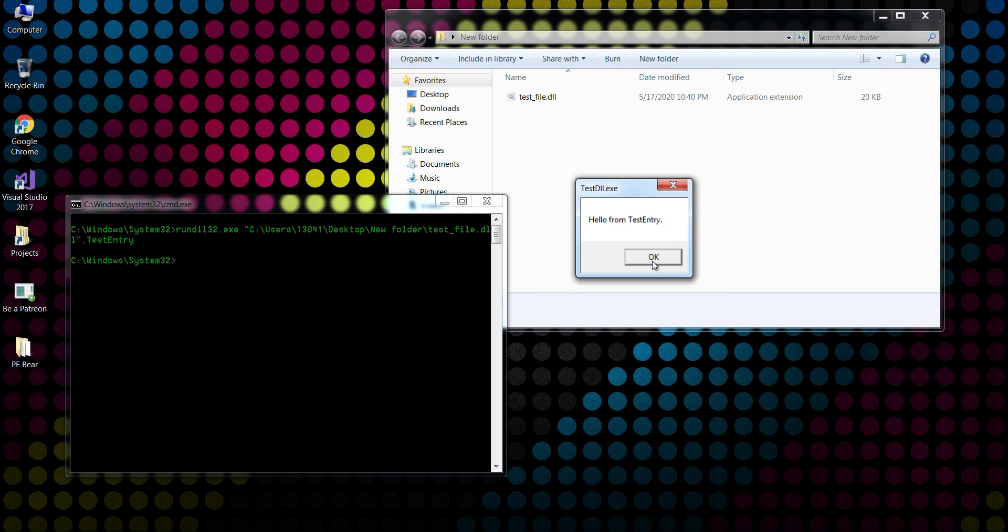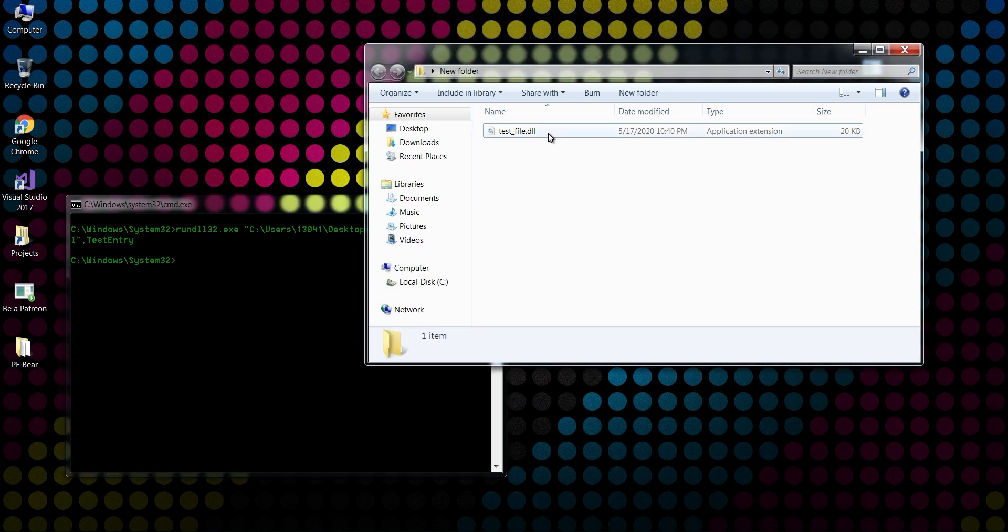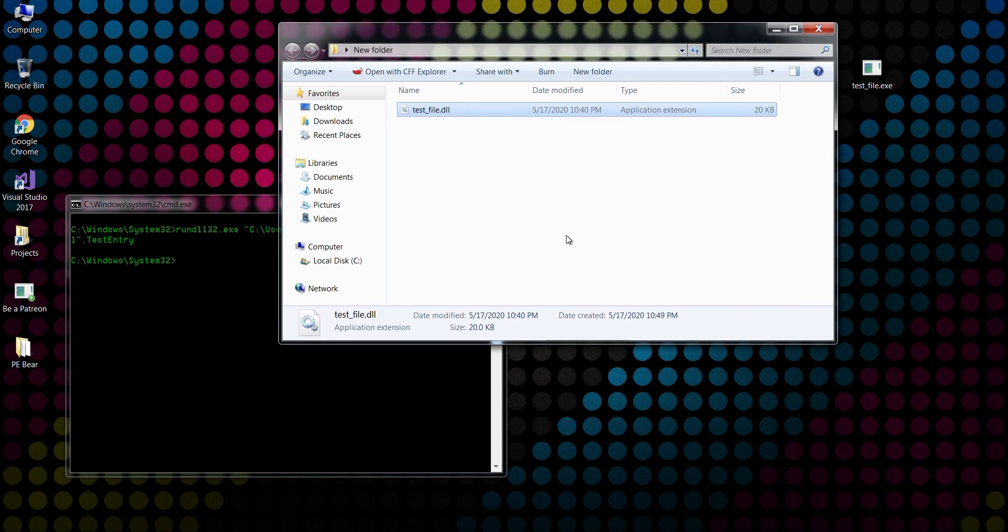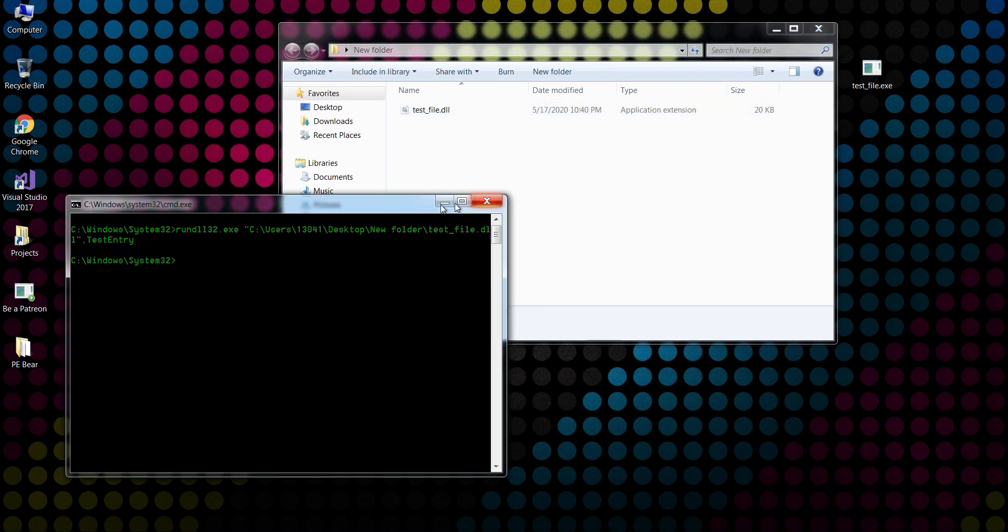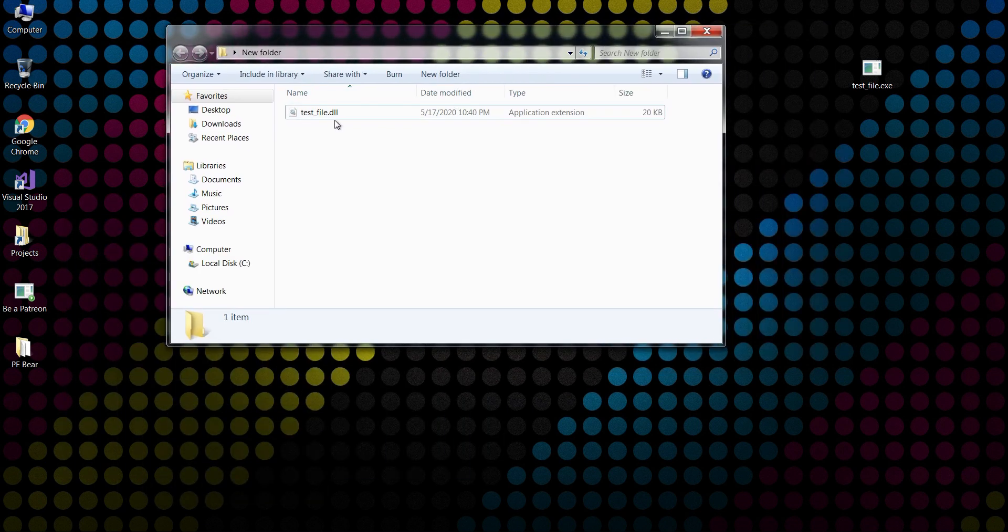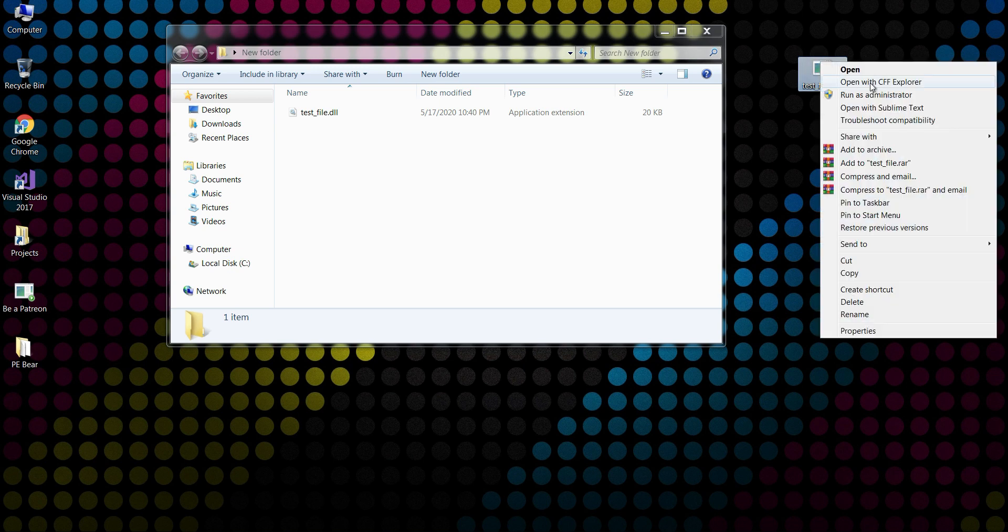But what if we want to double-click on this DLL file and actually run it like an executable? So let me just show you. This is an executable file. If I right-click and open it with CFF Explorer...